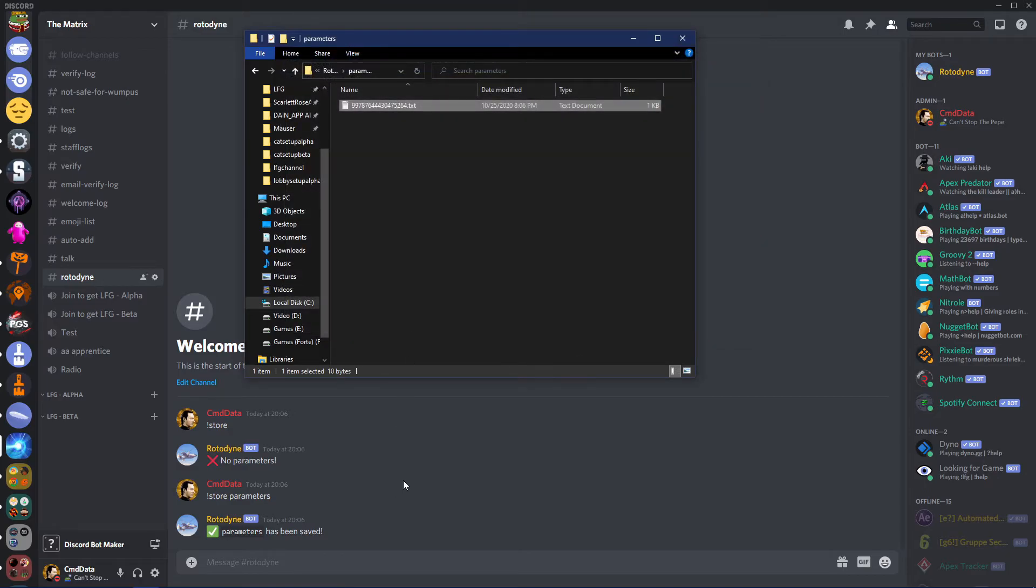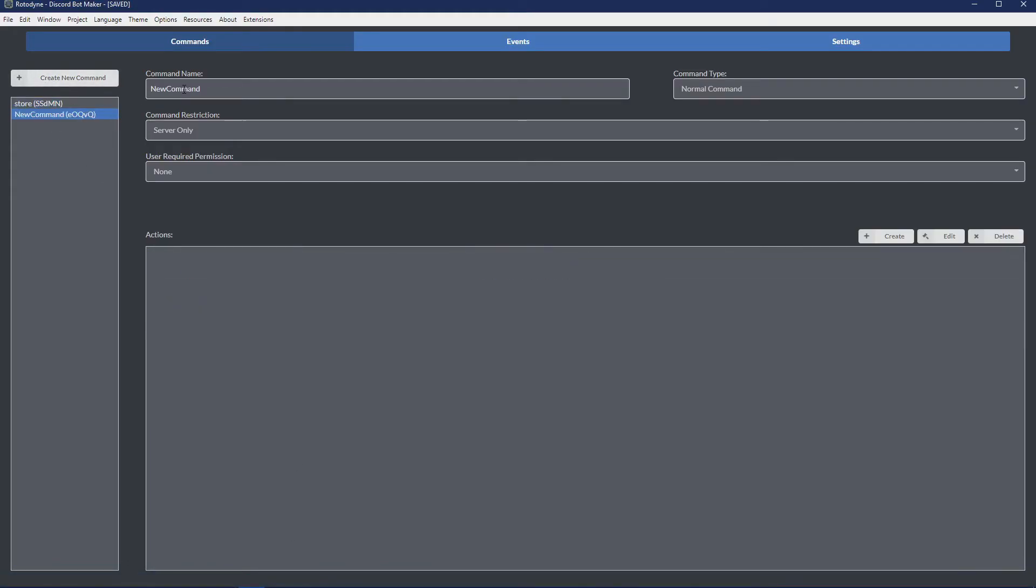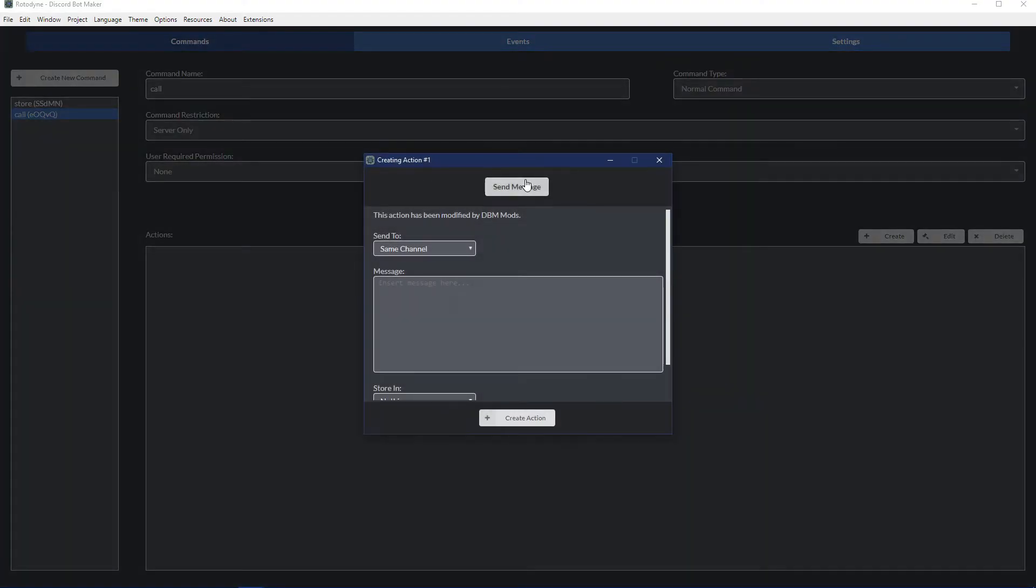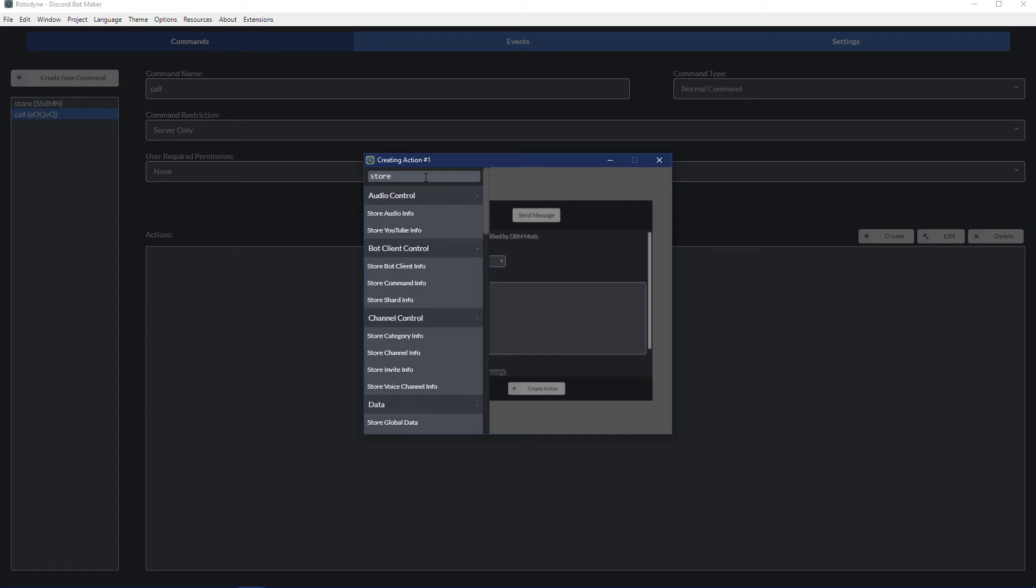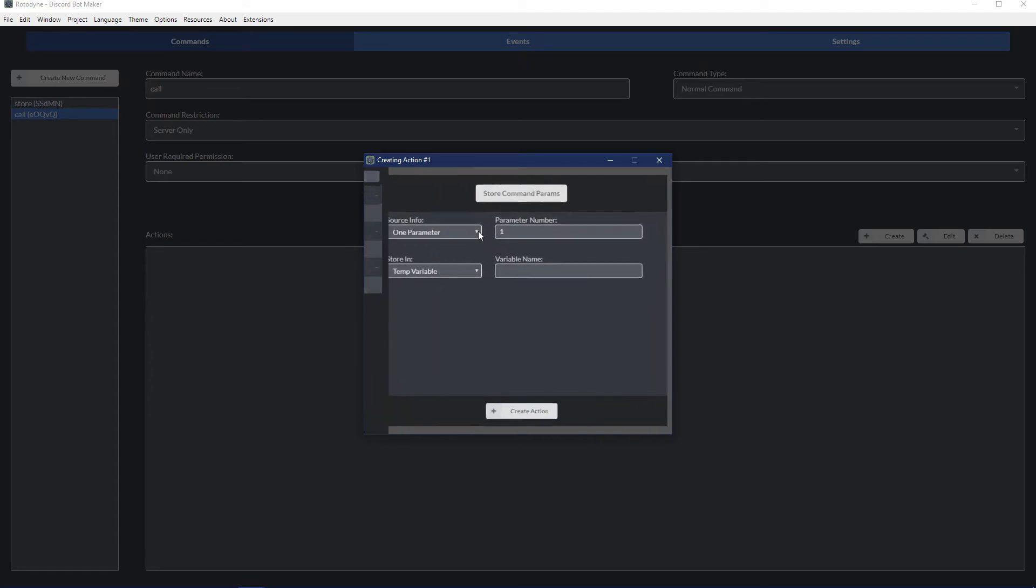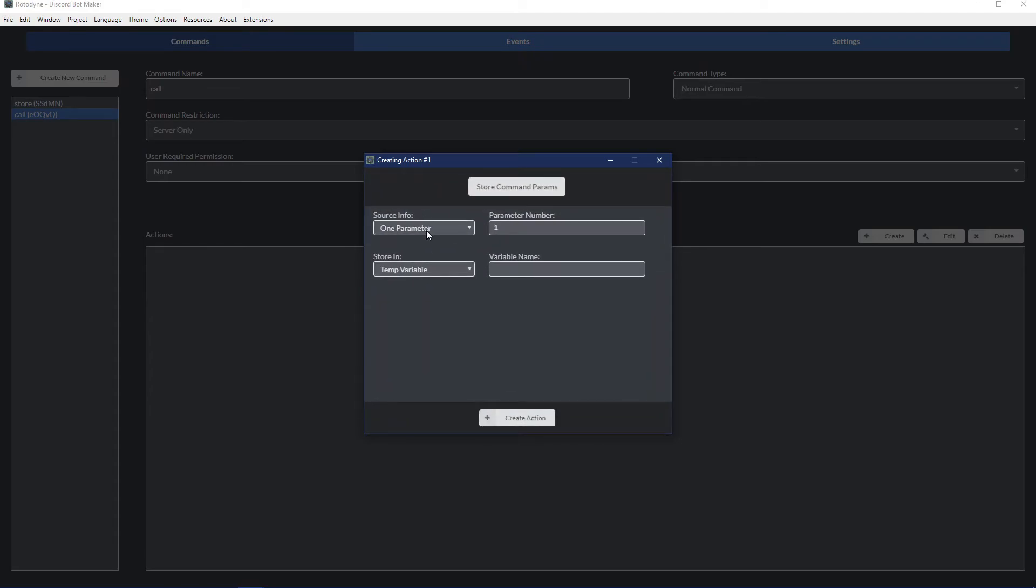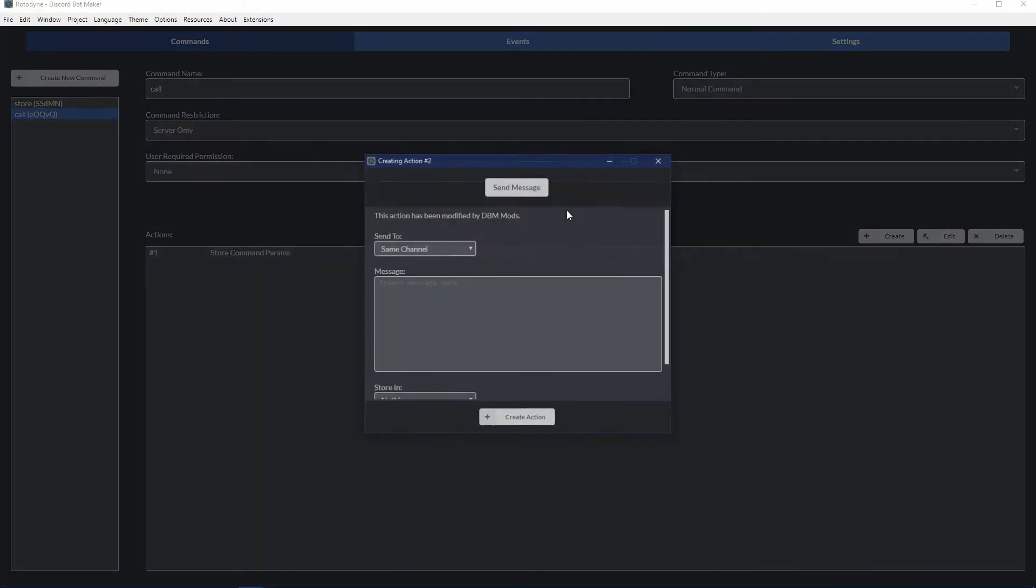Now if you want to retrieve information, that is very simple. So let's call it, let's call it call. Let's store another parameter. This time it'll only be one parameter because now our parameter is going to be the user ID.